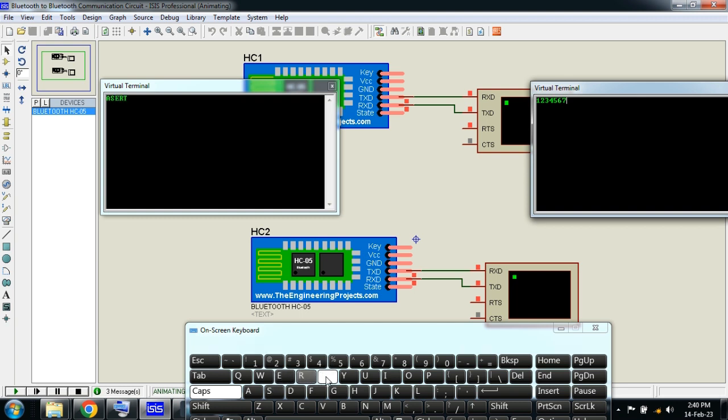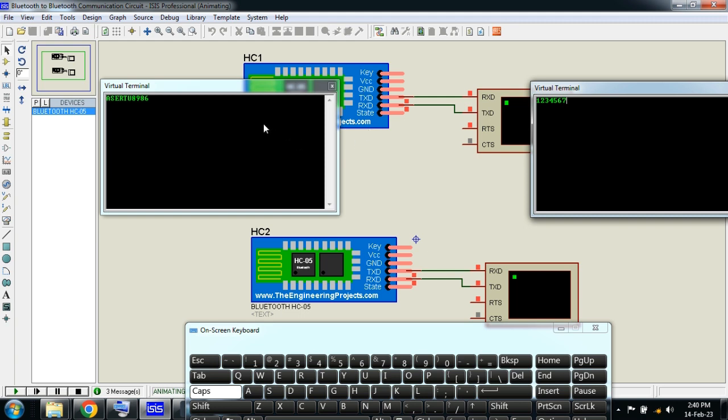I'm sending S, E, or anything - I'm sending the digits. You can see what I'm sending from there, you can receive. You can see it's receiving over here. In this way, you can communicate with the two Bluetooth modules in Proteus and you can create the virtual terminals for it.